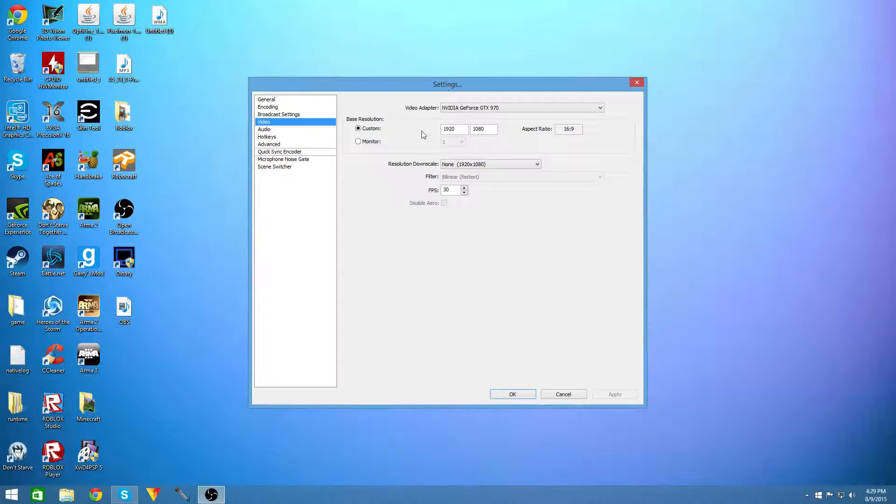But if you have a lower end computer you might want to use 30 fps or depending on the game report you could even use 50 or 60.